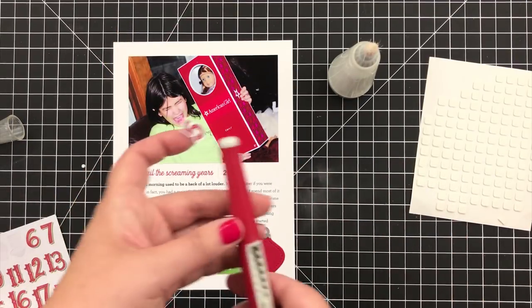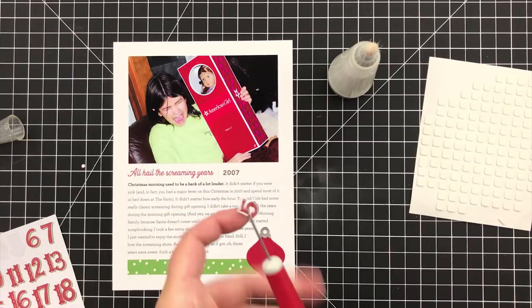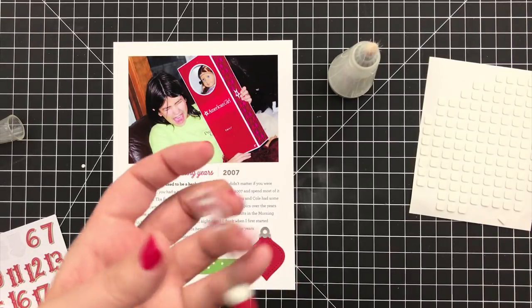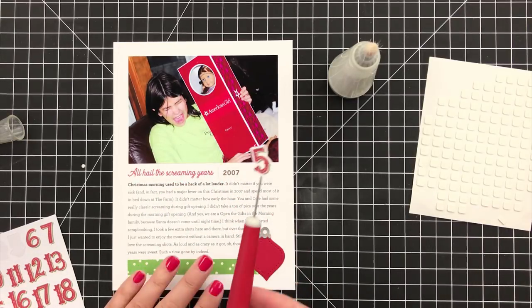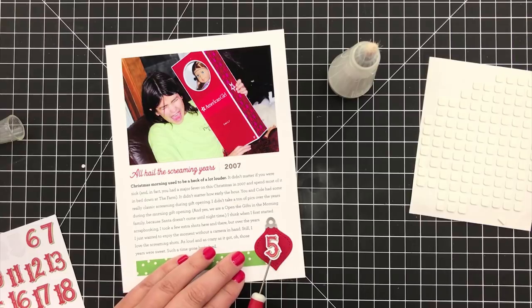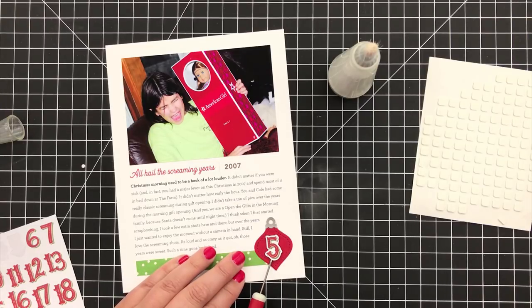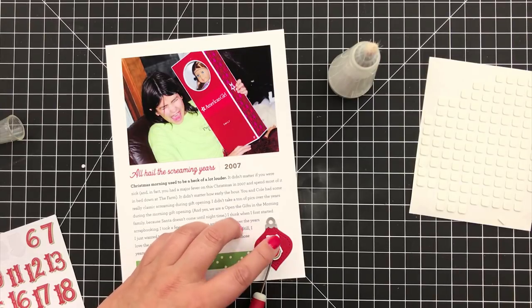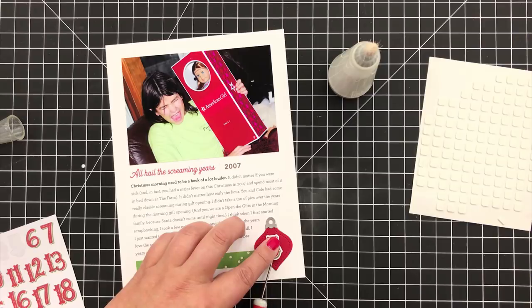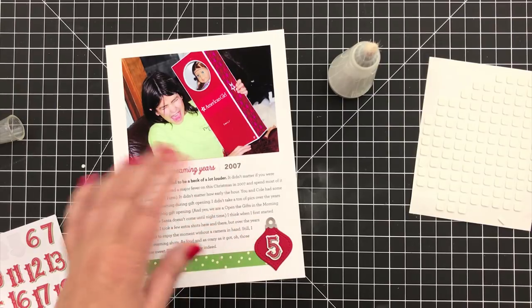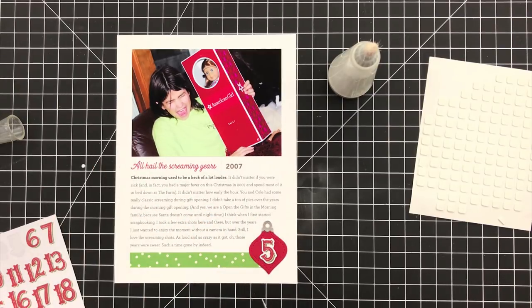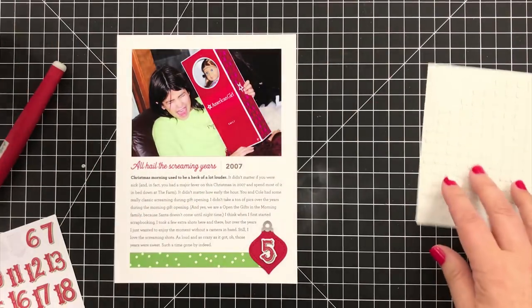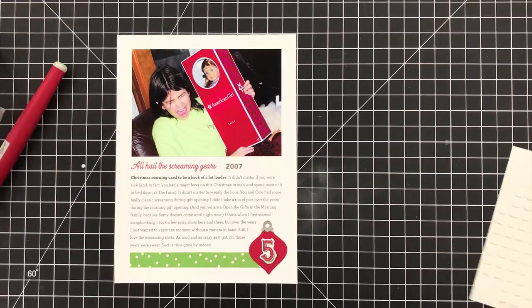And now I'm going to take my little Tim Holtz craft pick. I love using this to just help me clearly get my fingers out of the way and see what I'm doing. And then I'm going to press it down and there you have it. The number's in place and the page is finished.